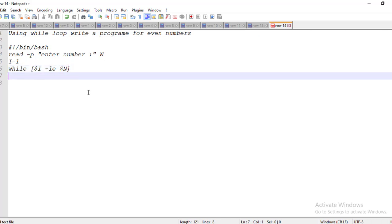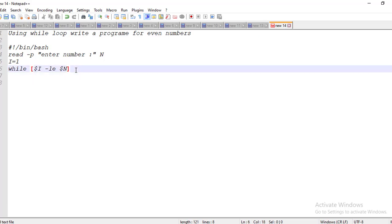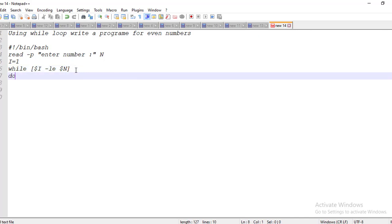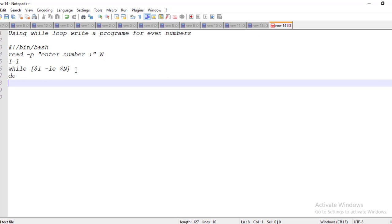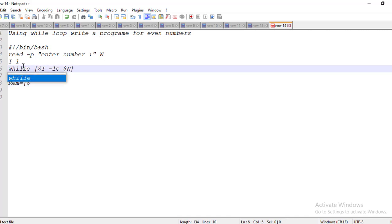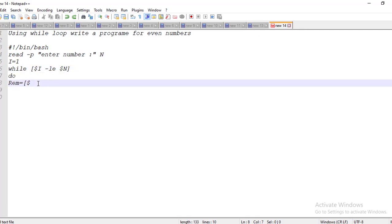We are taking i equal to one. If whichever number is less than or equal to the input number, it will print up to that one. Inside the while loop, we are going to find the remainder. Remainder equals dollar-i divided by two. If whichever number you give, divided by two, if the remainder is zero then it will be an even number. Based on this logic we are implementing the condition.